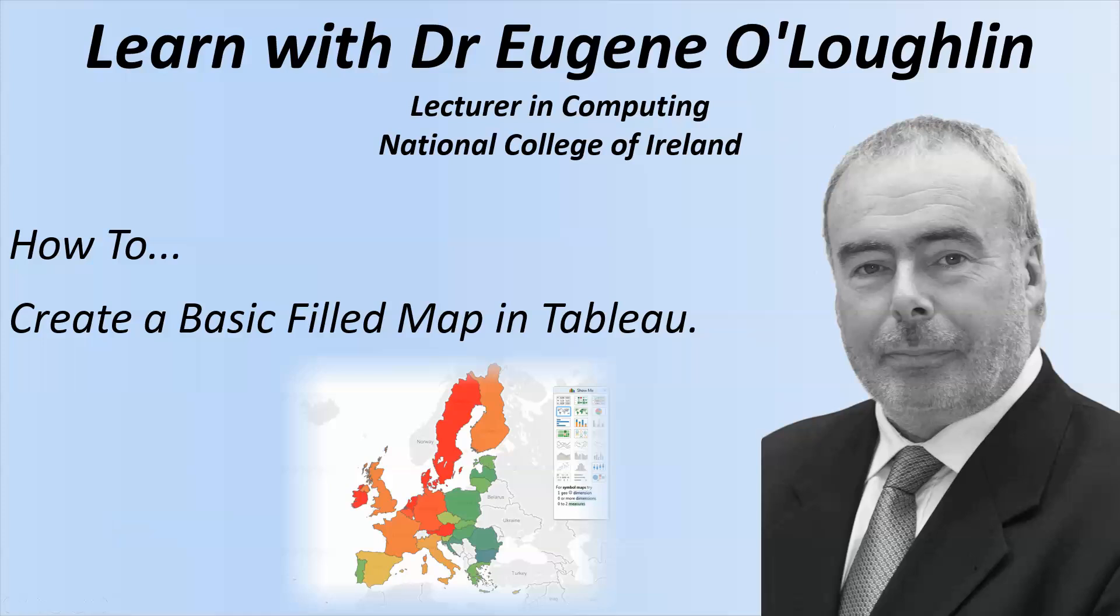Hi everybody, this is Eugene O'Loughlin, Lecturer in Computing at the National College of Ireland, and welcome to my series of short how-to videos. In this video, we're going to learn how to create a basic filled map using Tableau software.